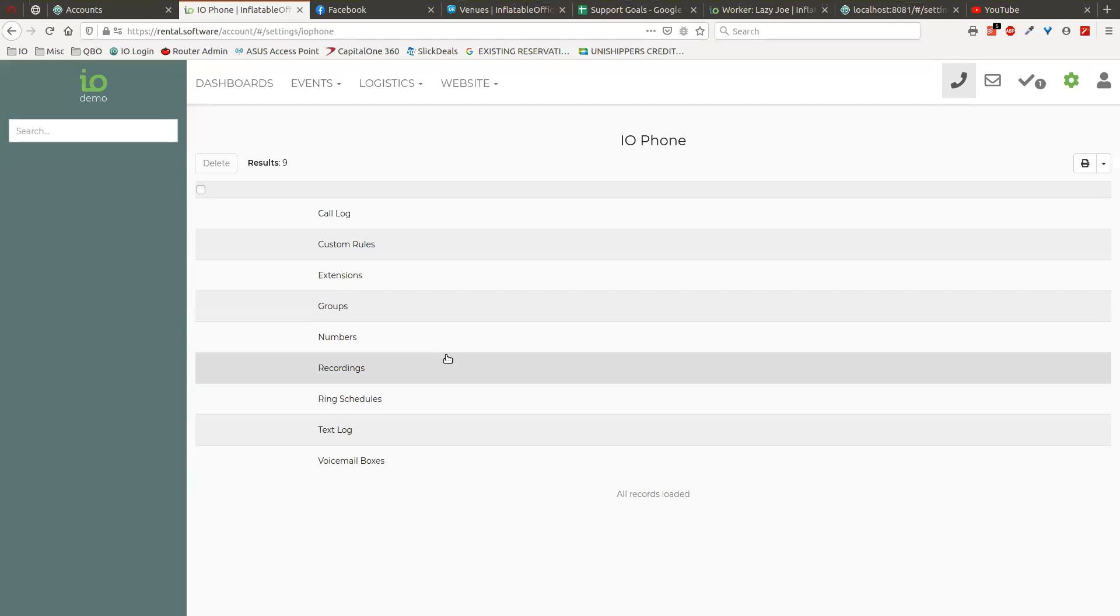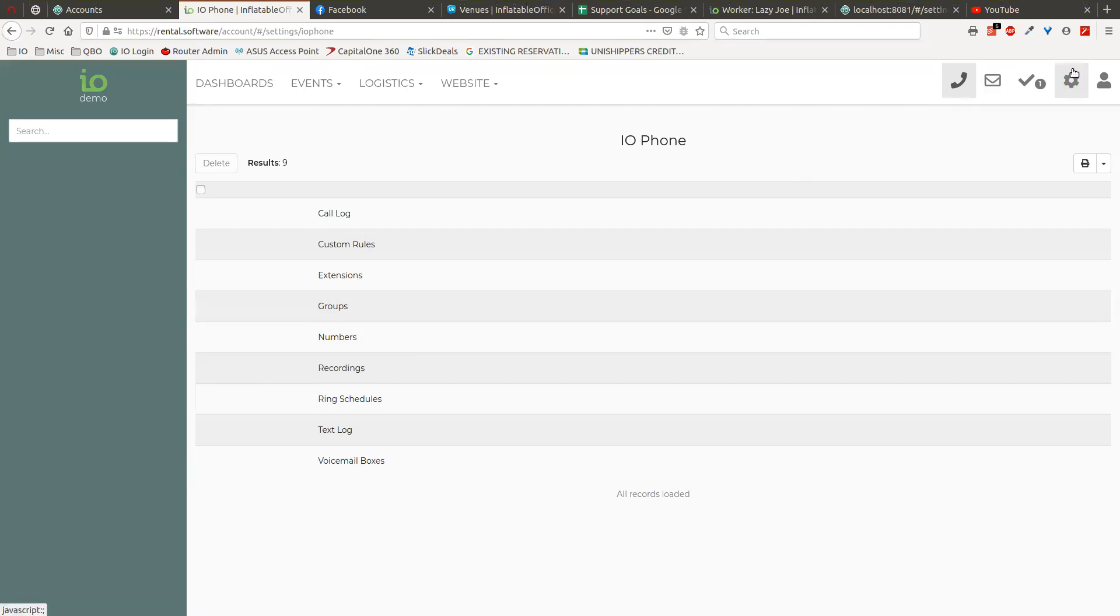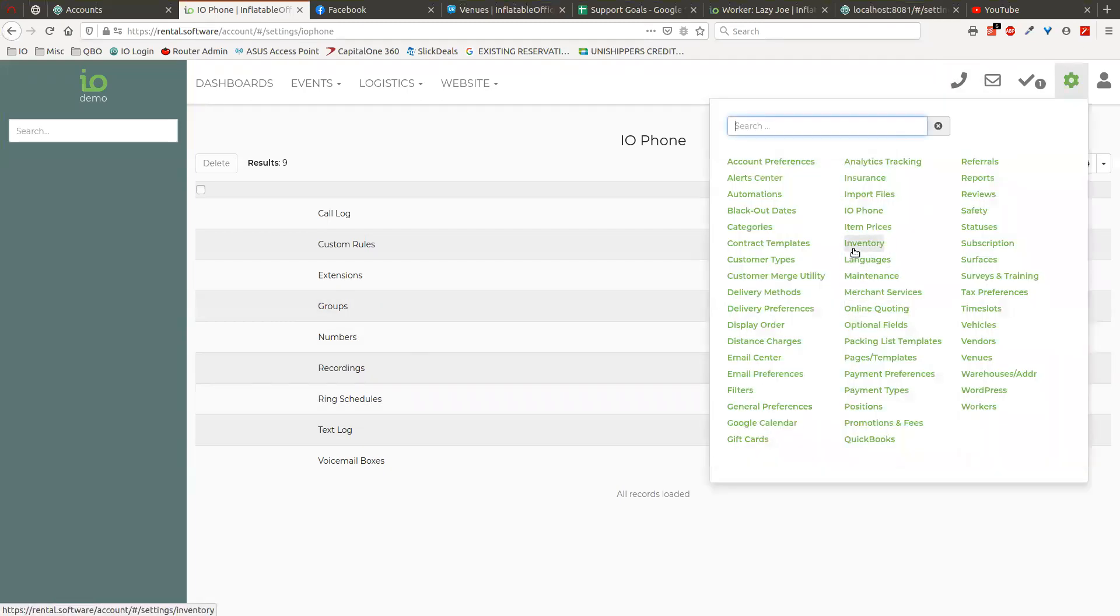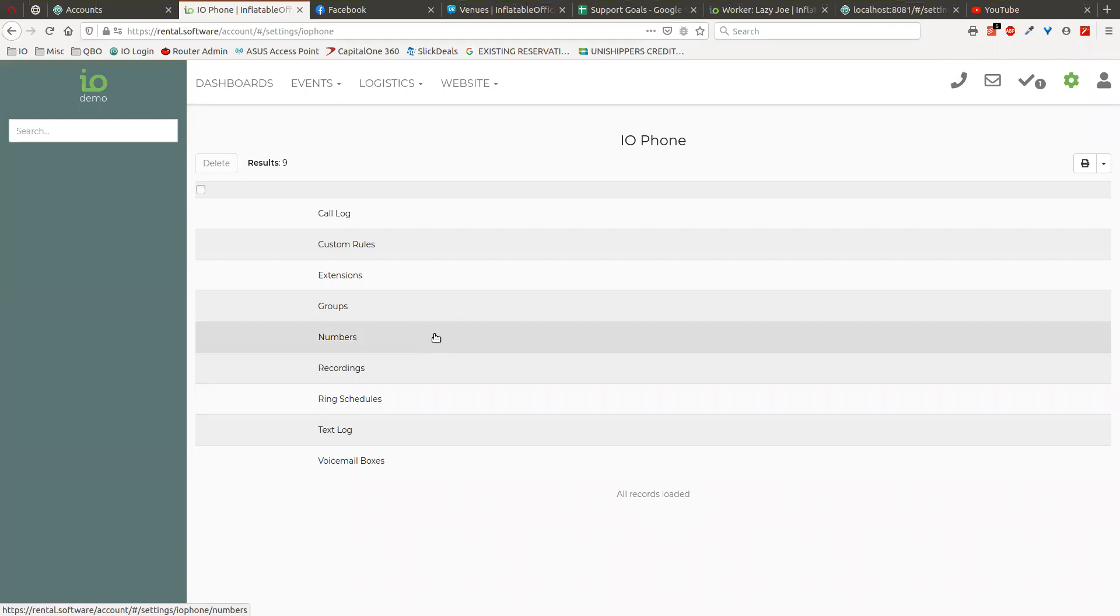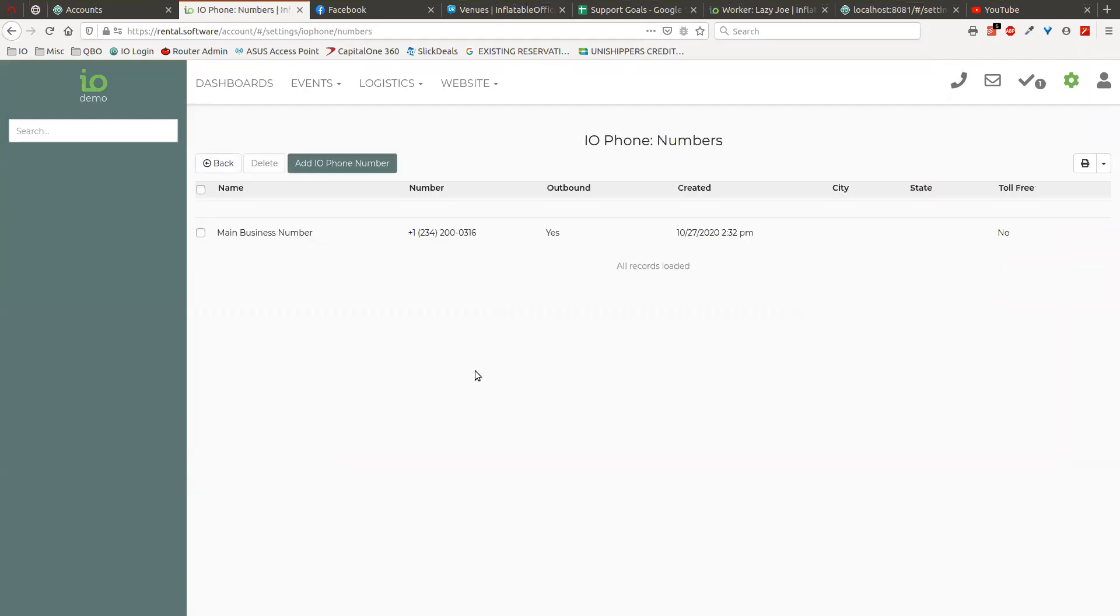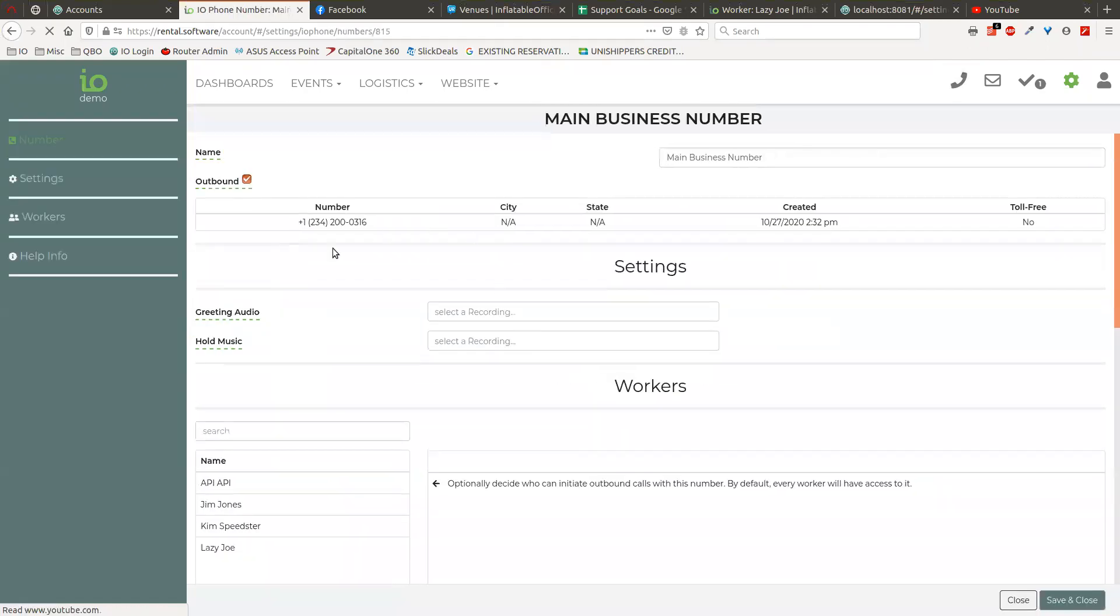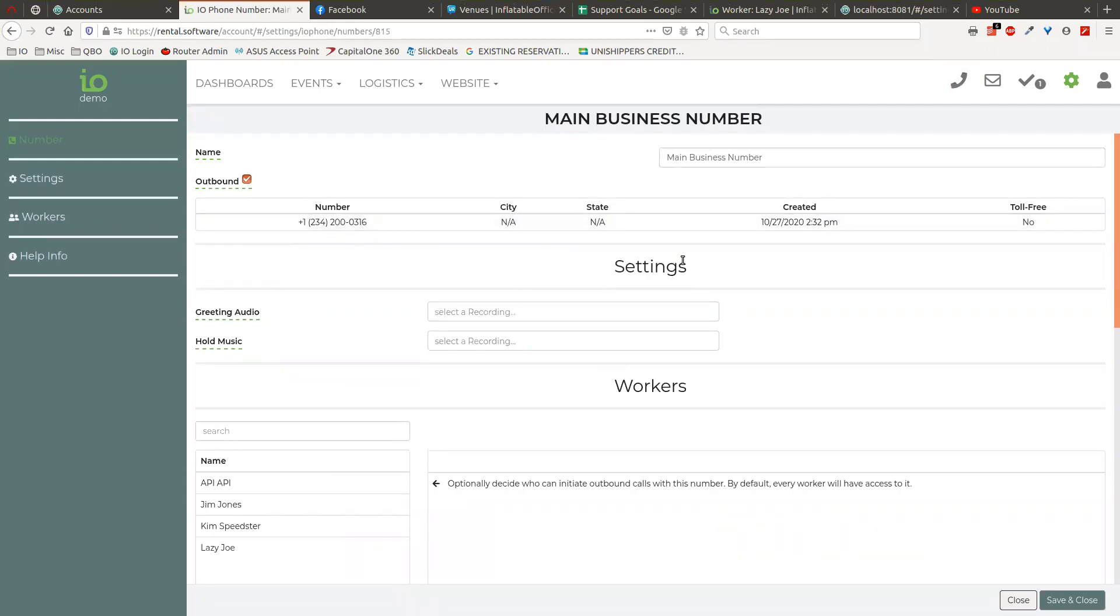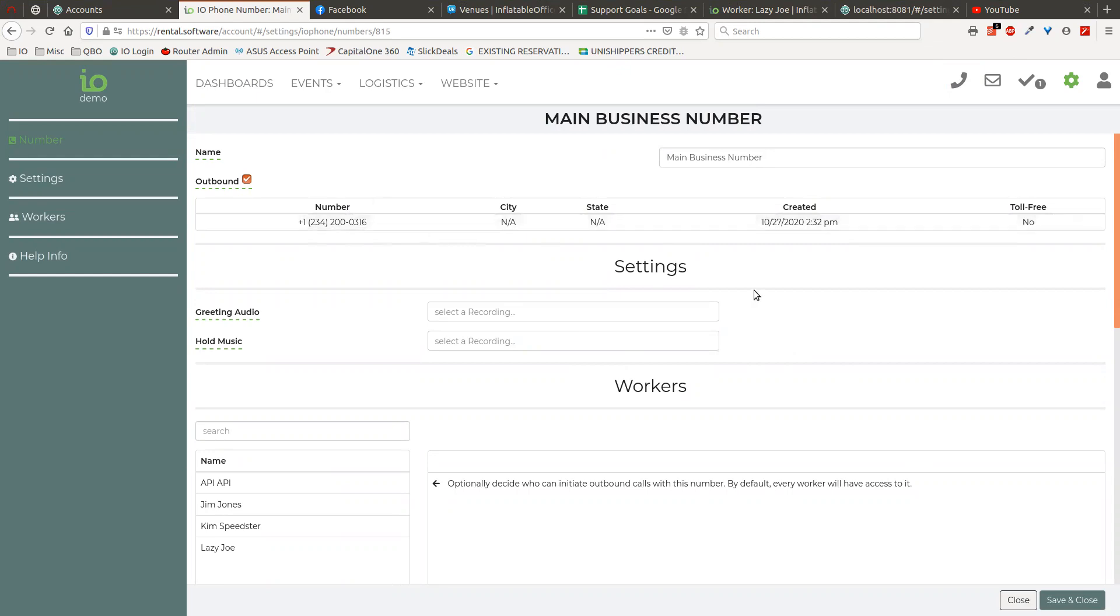So first thing you're going to do is you're going to go into your settings and go to iPhone, which is where we are right now. You need to have a number associated with your account, so in this case our demo account has a number here. You can port in your business number if you want to do that, I recommend that, or you can get an additional number and you can start advertising that number if you want.